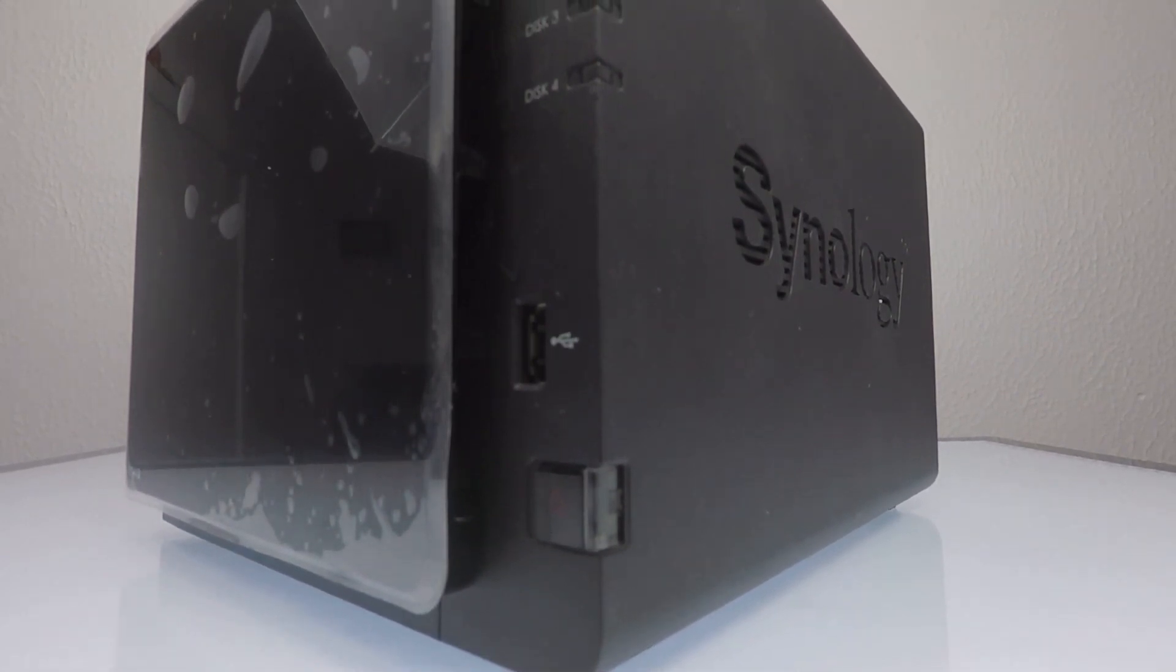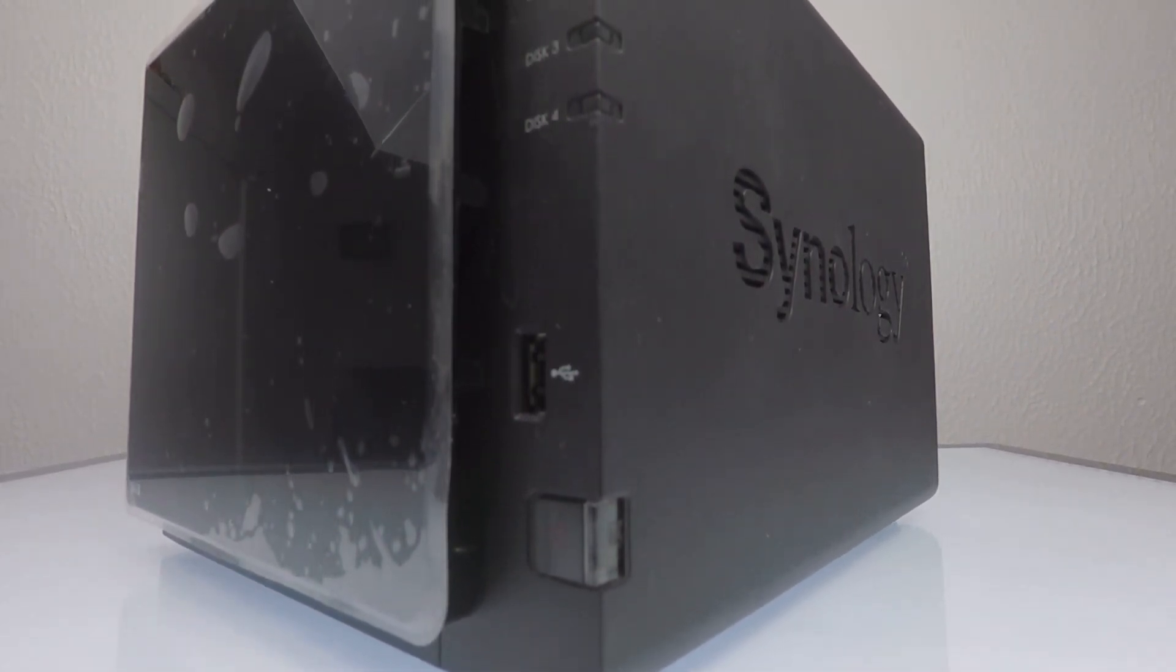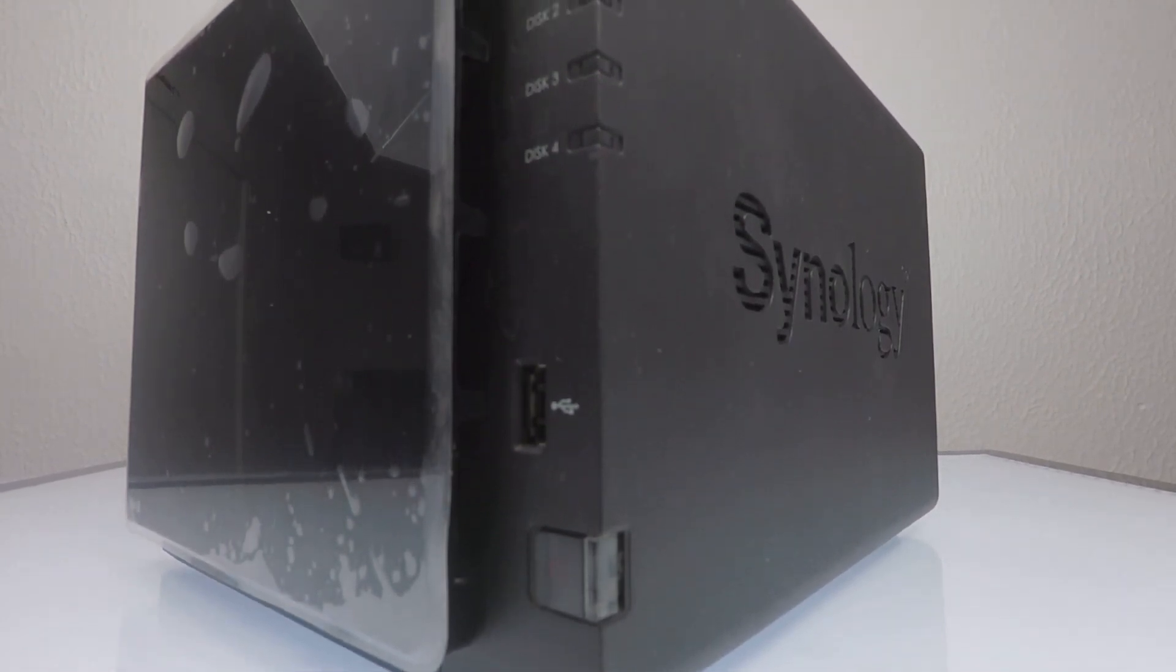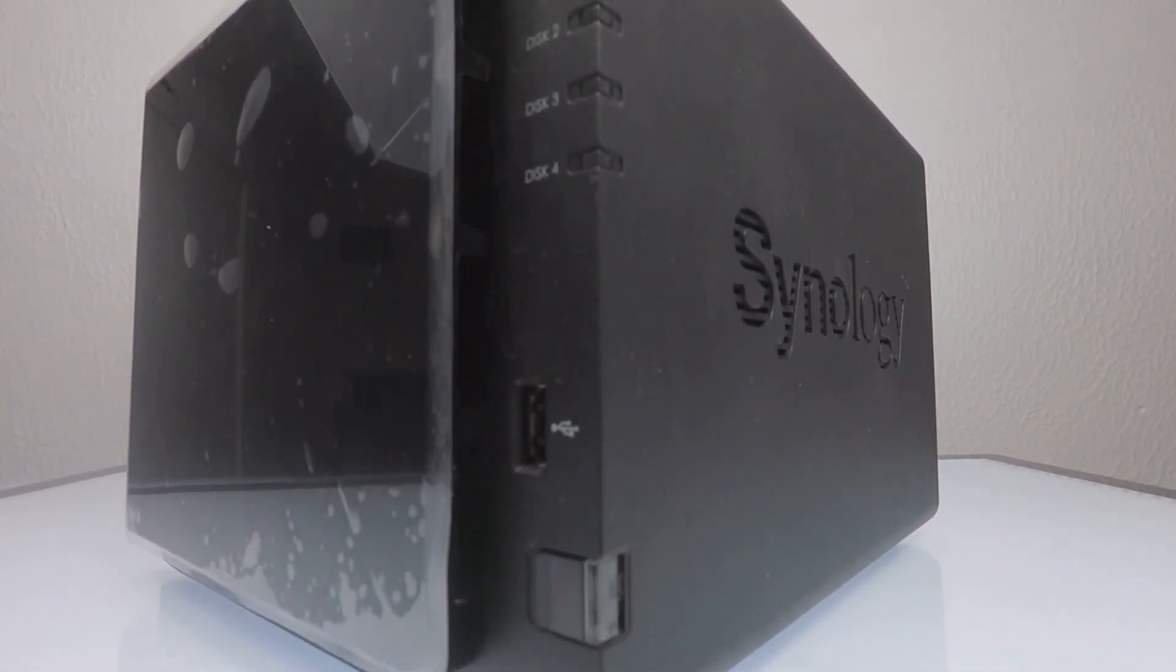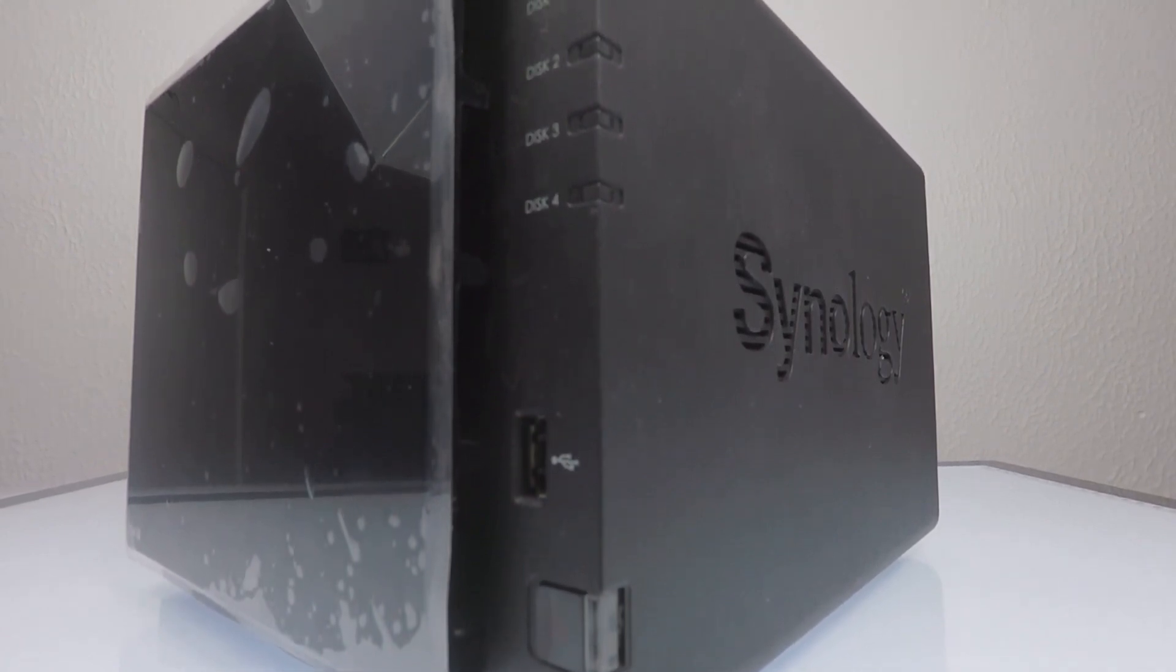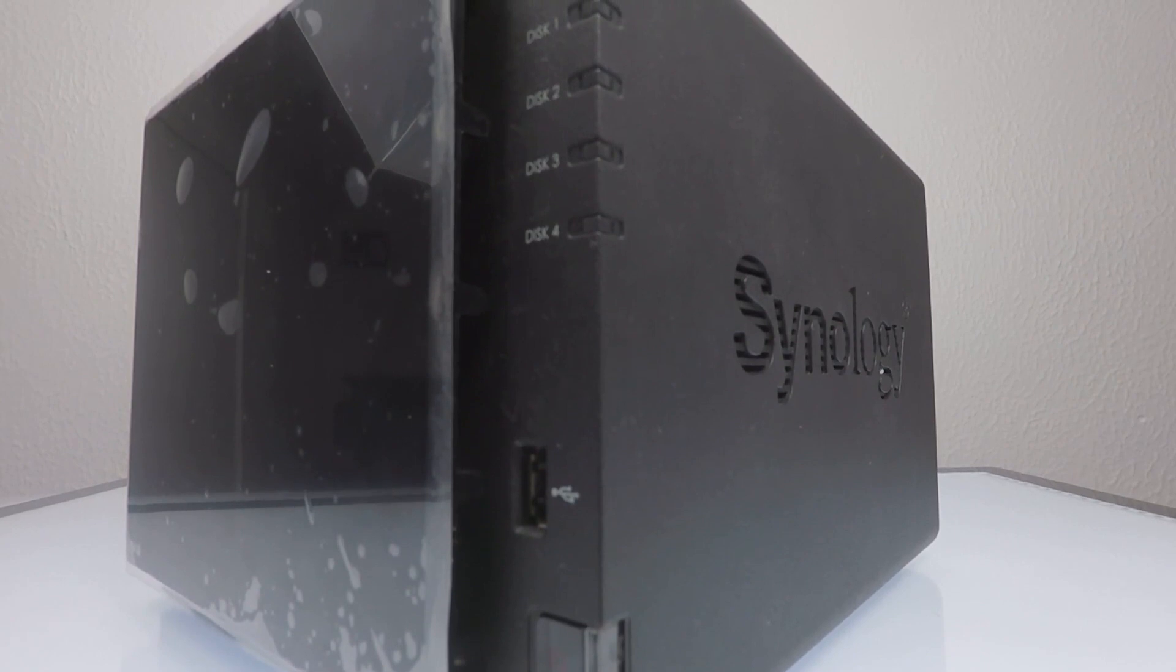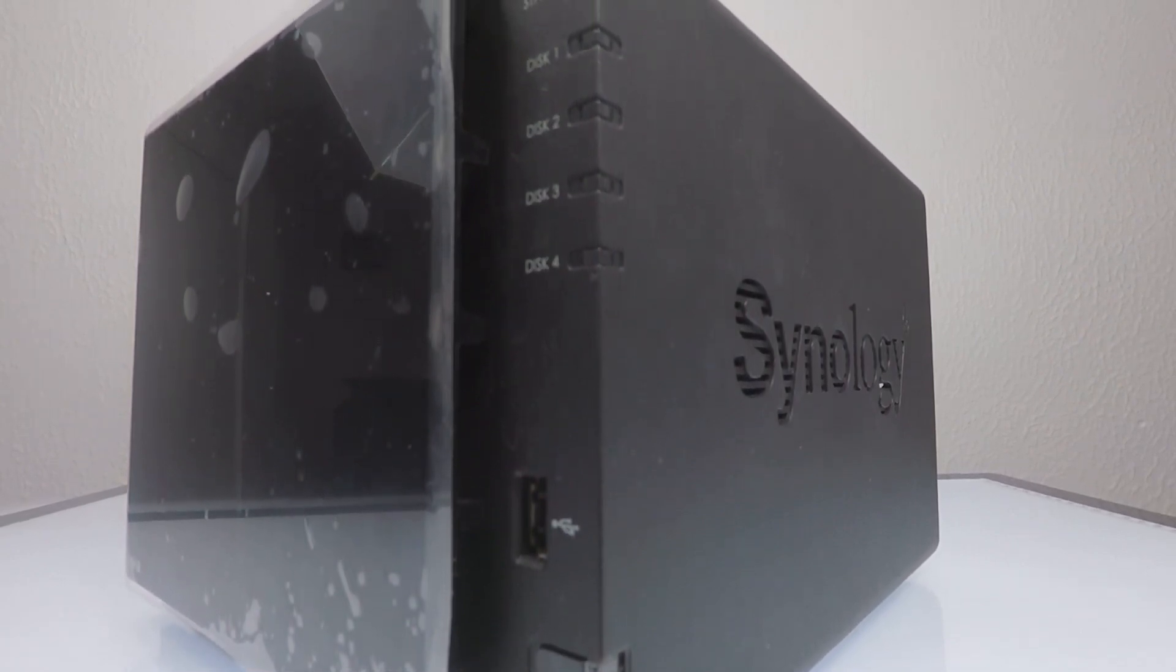In our previous video, we created a backup task that will on a daily basis backup all of the data stored on our NAS to an external USB hard drive. However, to also ensure that our data is not just backed up to an on-site backup solution, we will now need to look at creating an off-site backup.